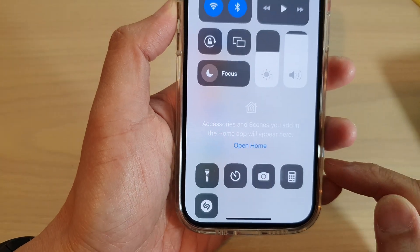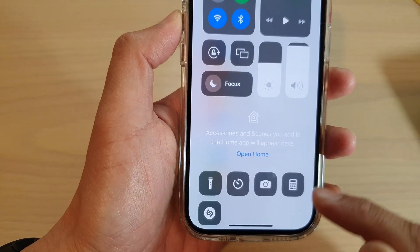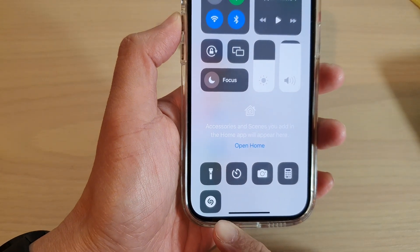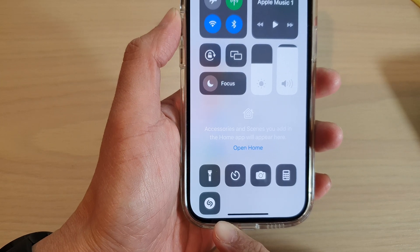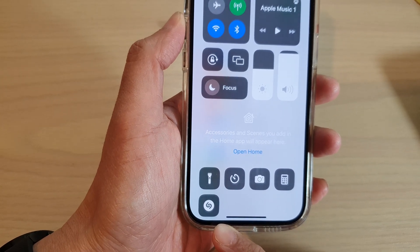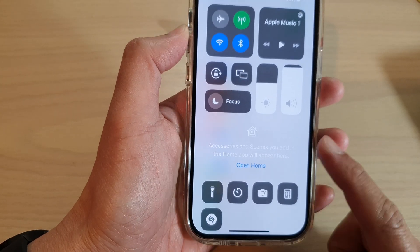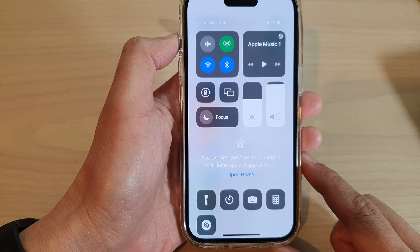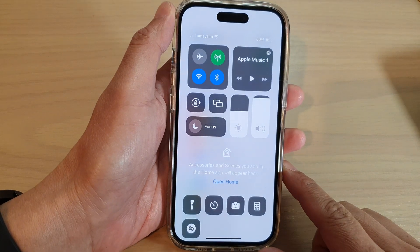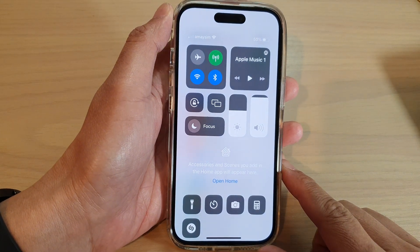Hey guys, in this video we're going to take a look at how you can add or remove the music recognition shortcut to the Control Center on the iPhone 14 series.